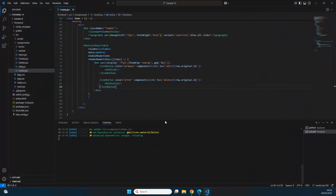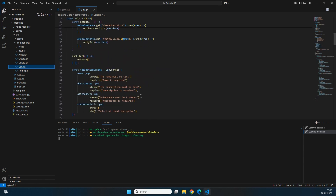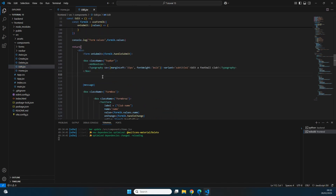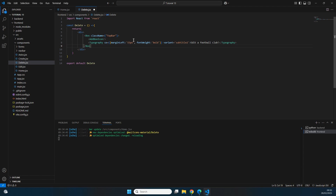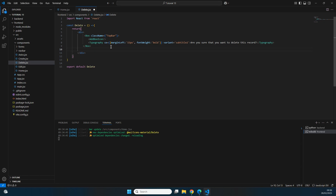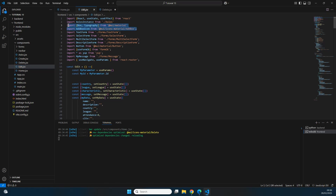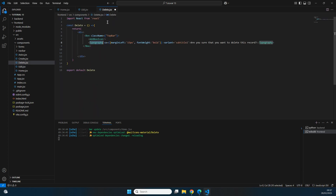We'll reuse components already created in this series. From edit.jsx we copy over the TopBar component for the delete page, replacing the existing div content. We set the TopBar text to 'Are you sure that you want to delete this record?' After that we only need a Box with a button that triggers the delete.